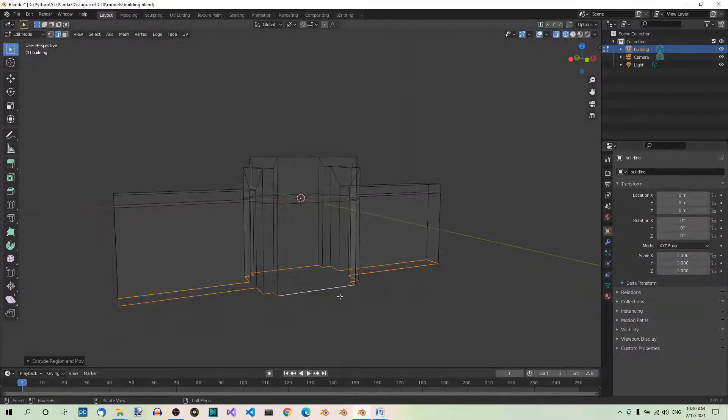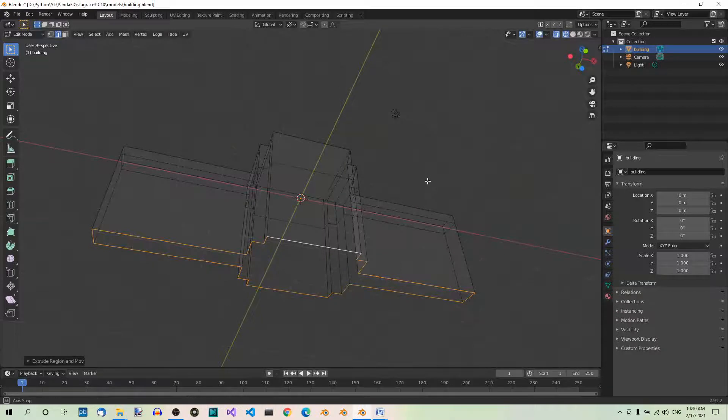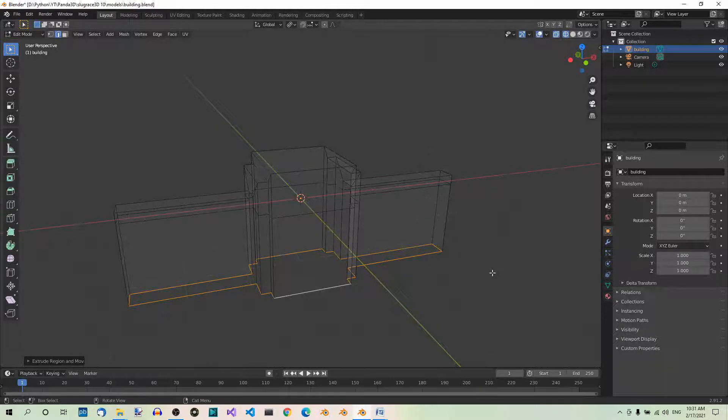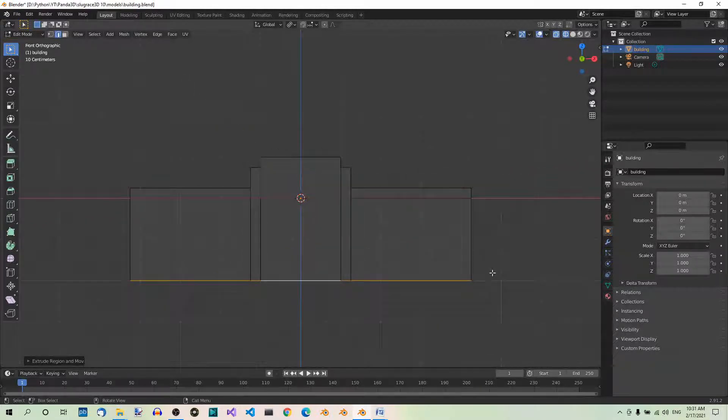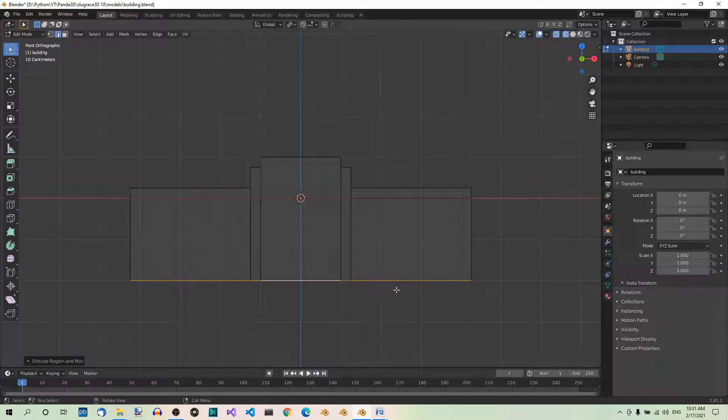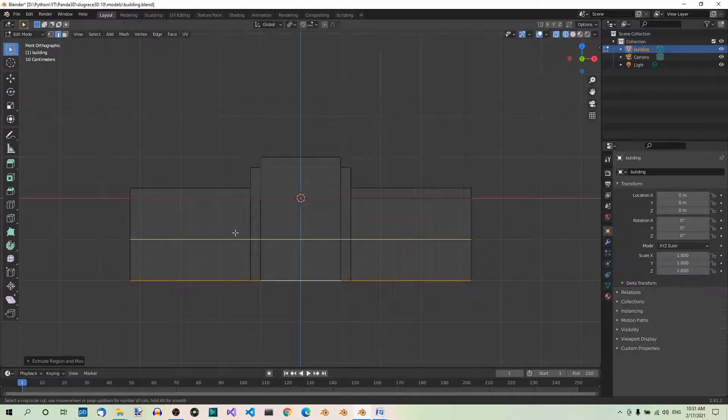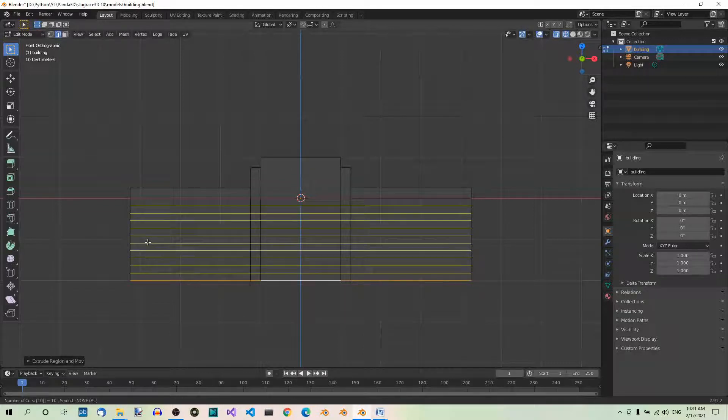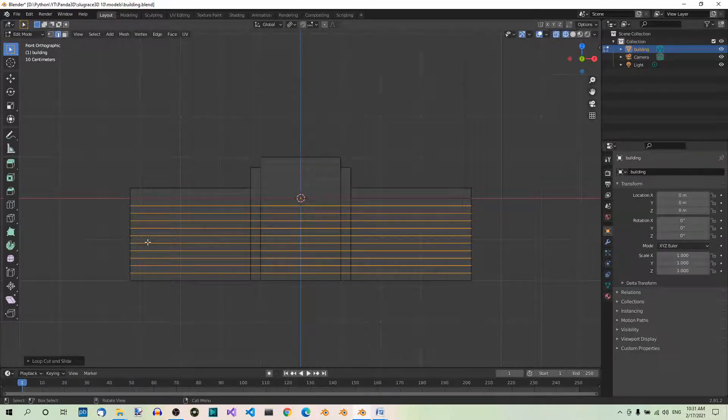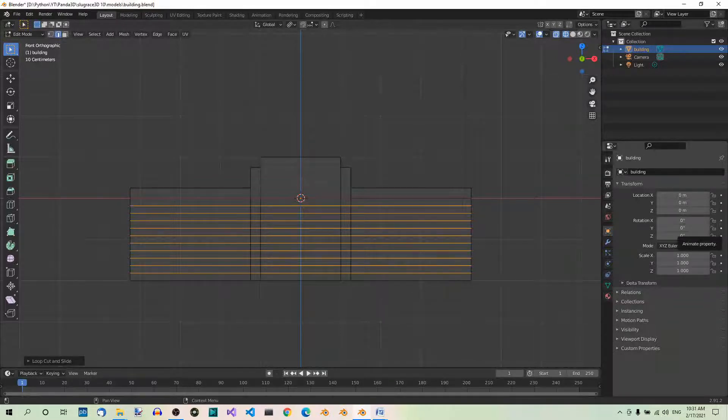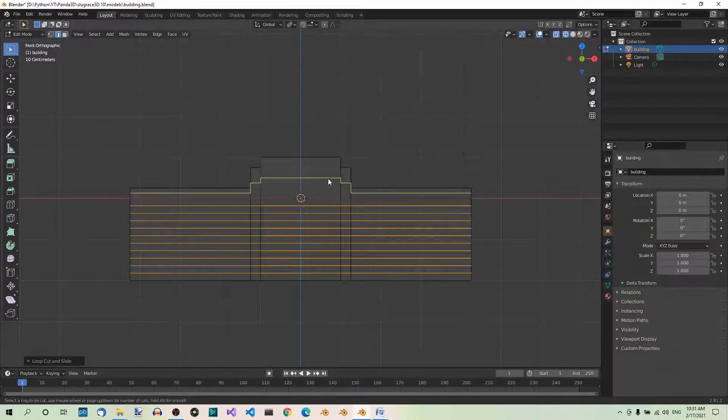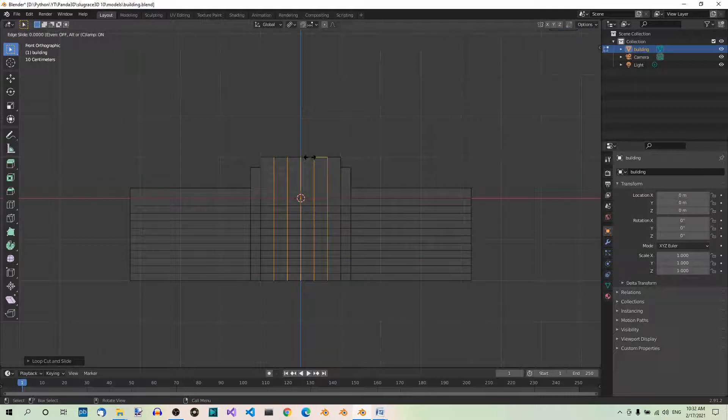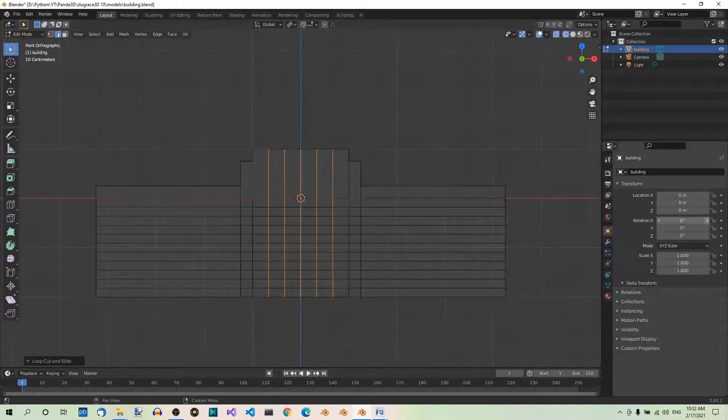We don't need the faces at the bottom here. Because we won't see this part of the building at all. It will just stand on the ground. Our model is going to become a building. Let's go to Front View, 1 on a numpad. And let's add some loop cuts to model the windows. First, let's add 10 horizontal loop cuts. Hit Ctrl-R. Then hover your mouse until you see one horizontal loop cut. And type in 10 from your keyboard. Then hit Enter twice to confirm the loop cuts and their position.